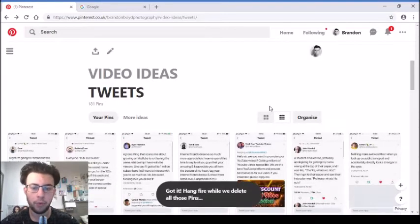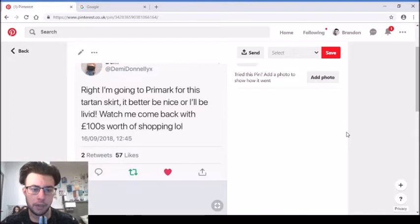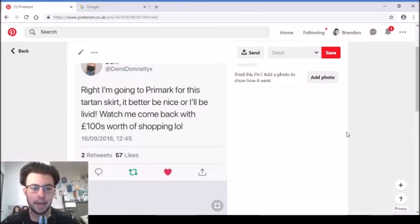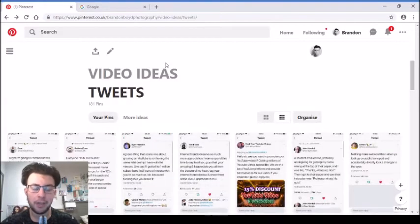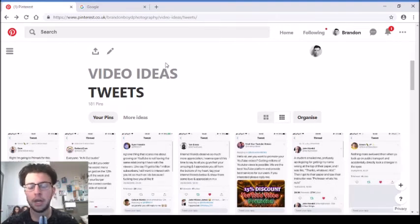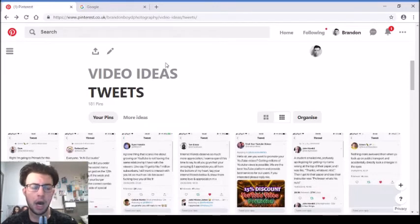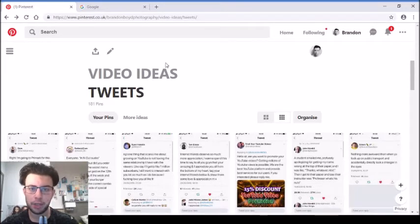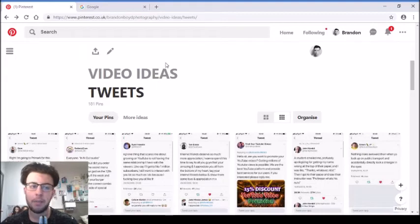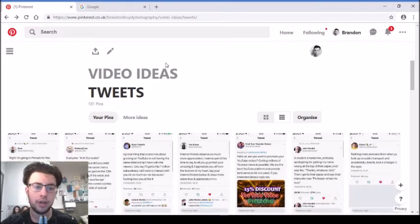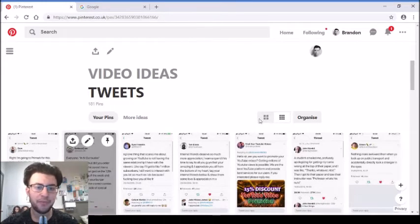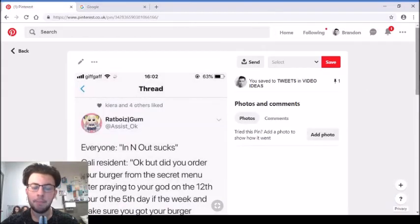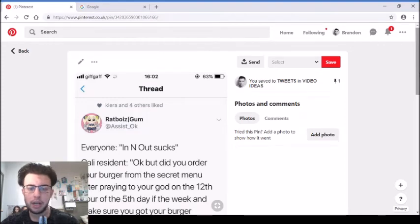That's just a positive tweet. The fact that people are messaging, people are interacting with her and her content, that's the sort of positive stuff we want in the community rather than people just hating on other people. Denny Donnelly put on Twitter, right I'm going to Primark for this tartan skirt, it better be nice or I'll be livid. Watch me come back with hundreds worth of shopping. Now because Primark is so cheap, the amount of times I've gone in expecting to look at one particular item or go in and get one Christmas present or birthday present for someone, I come out with hundreds of pounds of stuff.